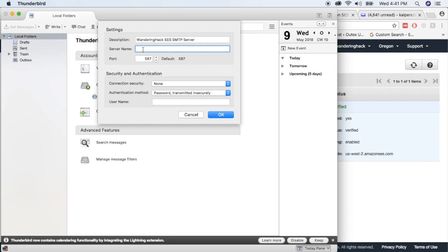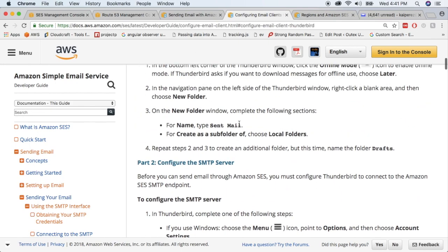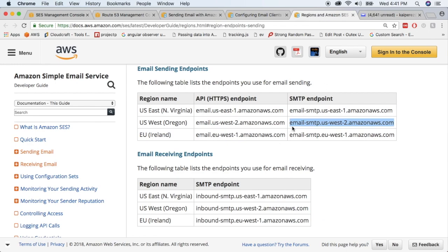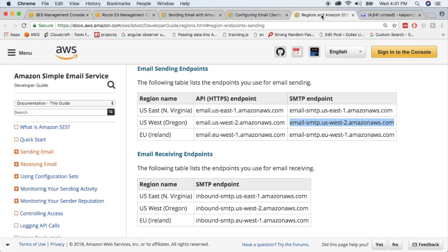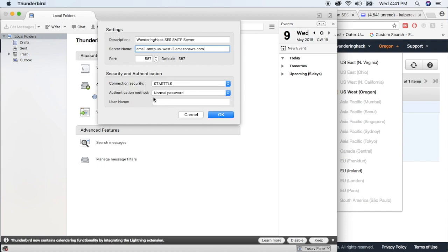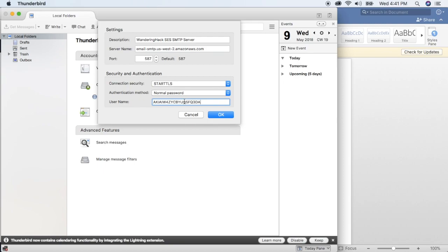The server name comes from the documentation. Go to the email client configuration docs, click the SMTP endpoints link, and because I created this in the Oregon region, we'll use the US West 2 SMTP endpoint. Go back into Thunderbird and enter that as the server name. Leave the port as 587, set the connection type to STARTTLS, leave it as Normal Password, and enter the SMTP username downloaded from SES. Click OK.